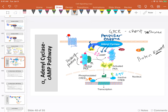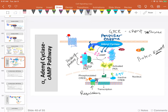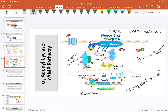That complex then binds to a regulatory region on the DNA, recruiting other proteins to this site and ultimately recruiting RNA polymerase to begin the process of transcription. The net result of this whole process is to get transcription, and therefore translation, which results in the upregulation of specific proteins.